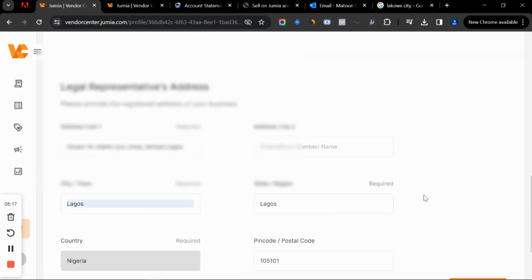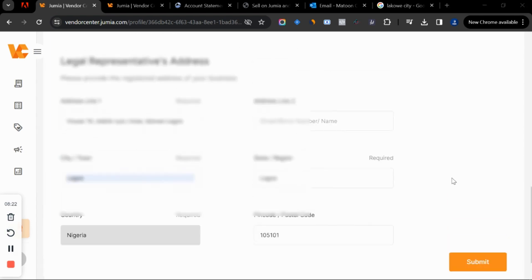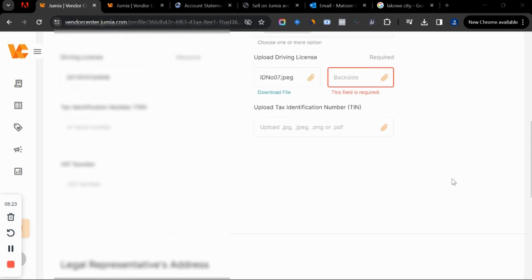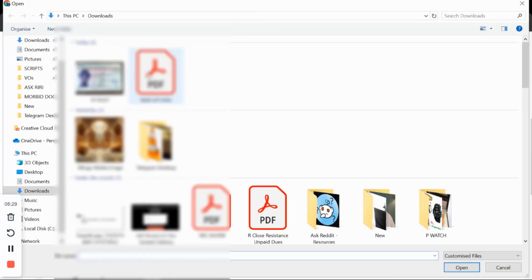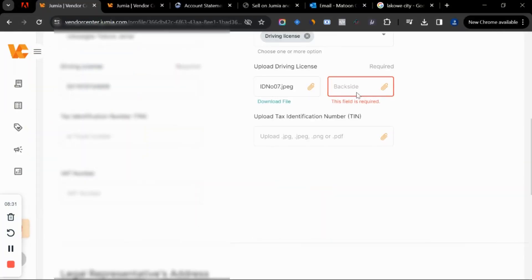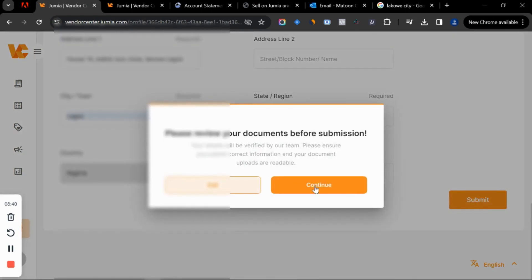After filling in the address, click submit. Sometimes an error will appear because some details are not fully uploaded — for example, it may tell you the back side of your ID has not been uploaded. For tutorial purposes, I'll upload the front side again, then click submit. It will say 'please preview your document before submission' — just click continue.